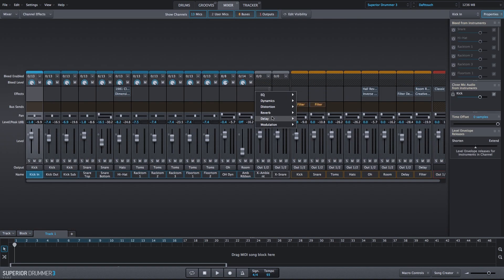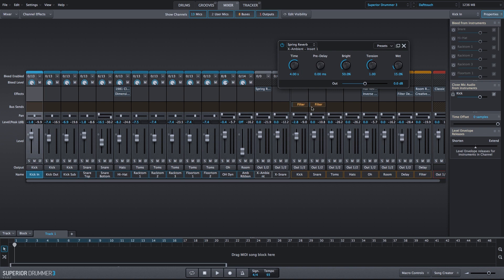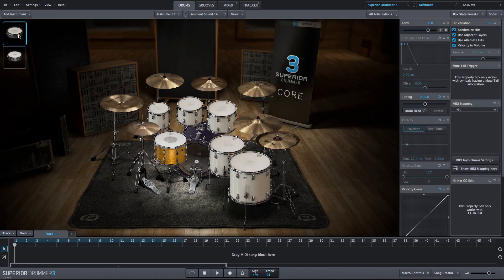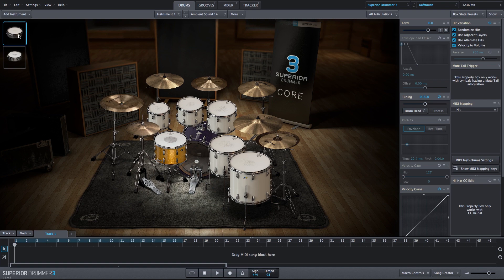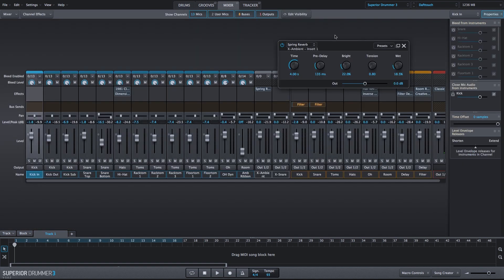First, we'll add a Spring Reverb, and I'll go ahead and make a few adjustments here. I've added Pre-Delay. We are turning down the Brightness knob just a bit. We've turned down the Tension all the way, and we are increasing the Wet knob. So we have a little bit of reverb happening already.